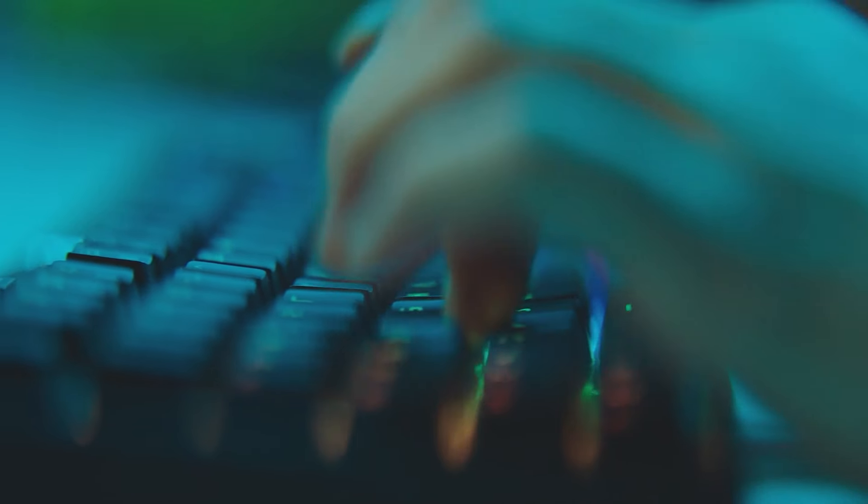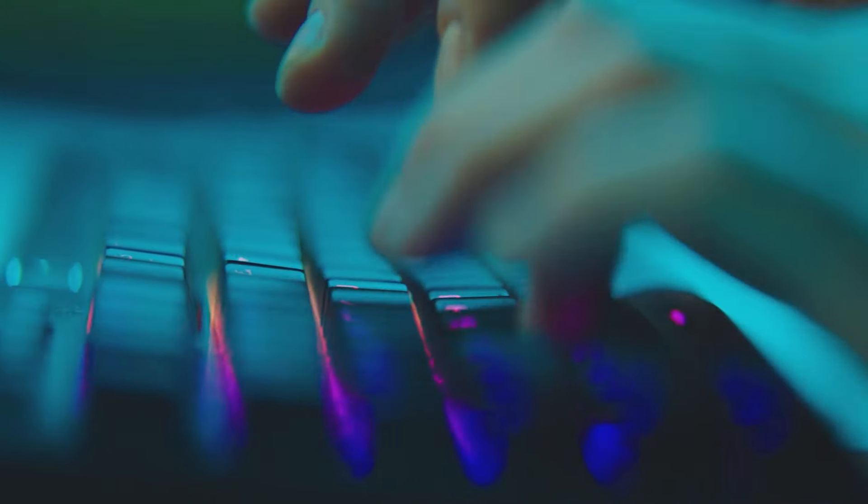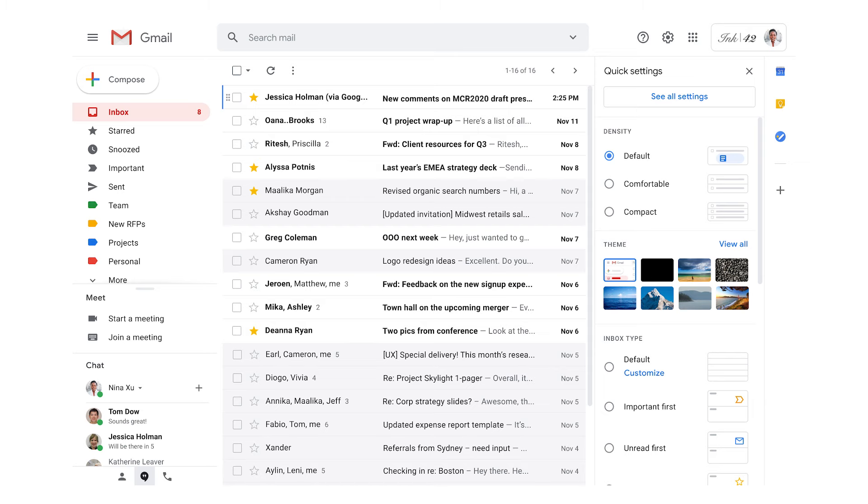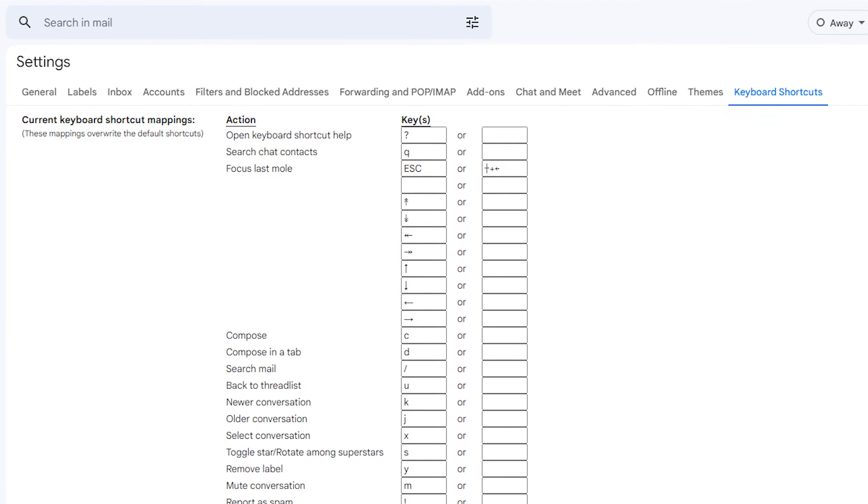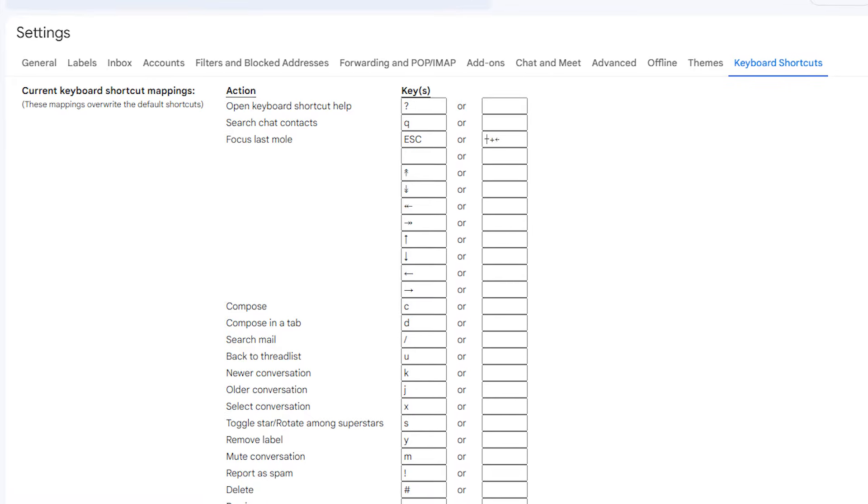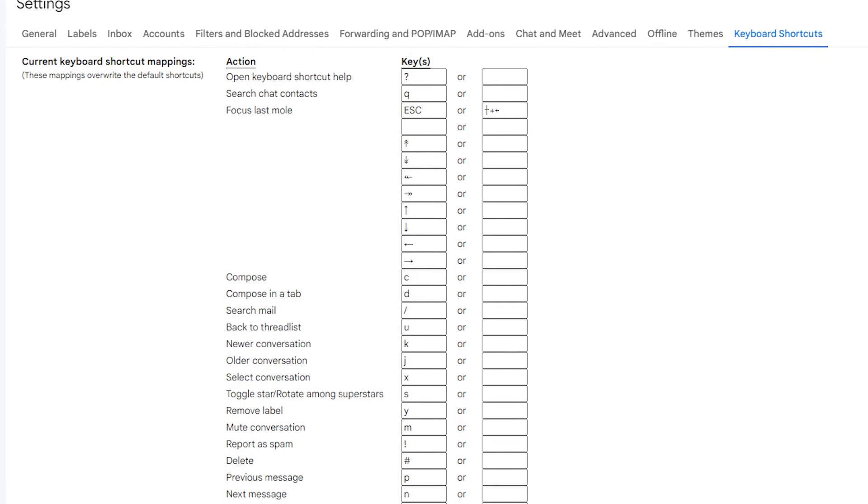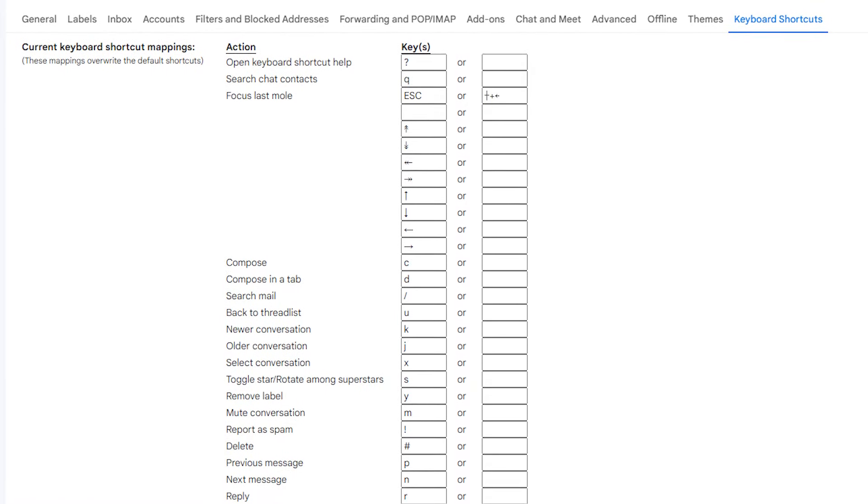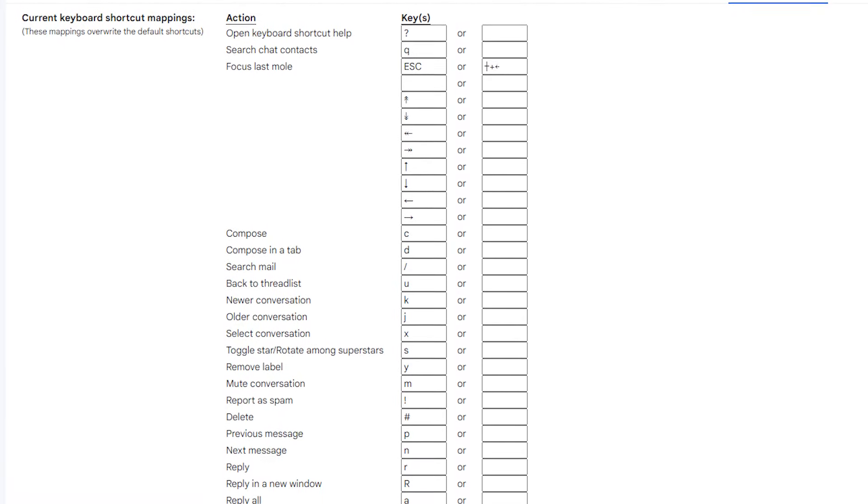If you're not already, start using keyboard shortcuts. To set up or change your keyboard shortcuts in Gmail, click settings in the top right corner of your screen, then select advanced, then custom keyboard shortcuts, and press enable. You can then go into your keyboard shortcuts in the settings menu and add in your custom shortcuts before selecting save changes.